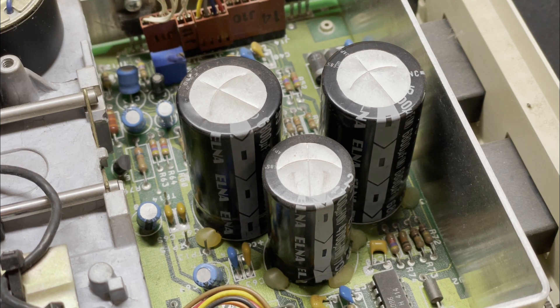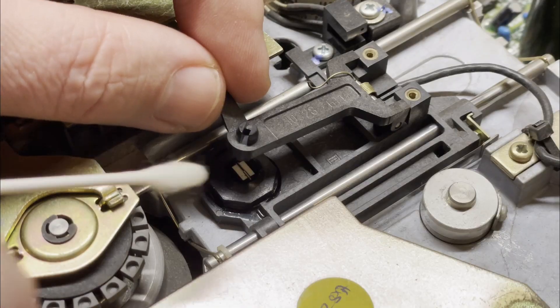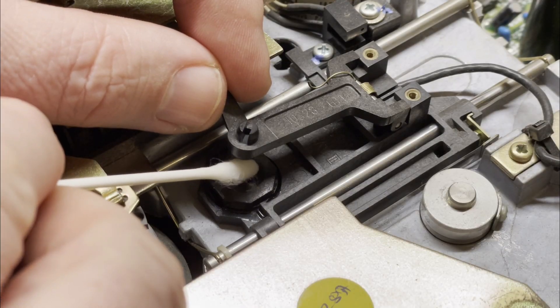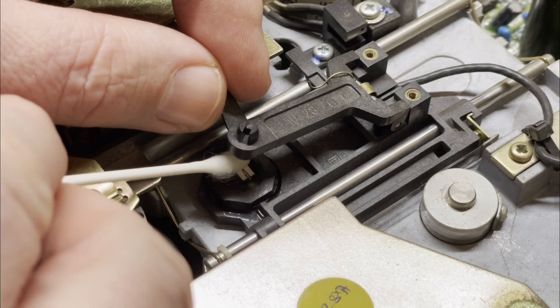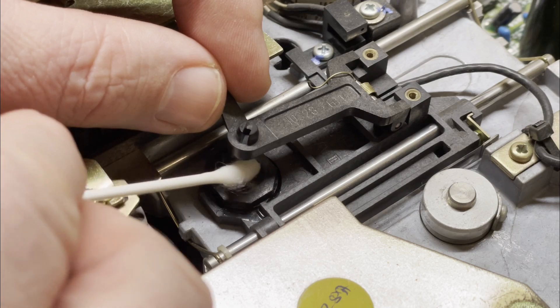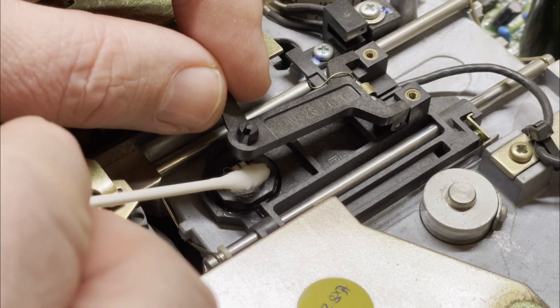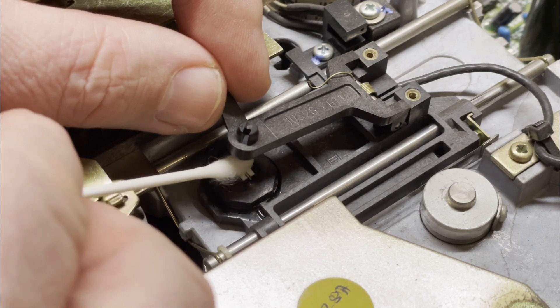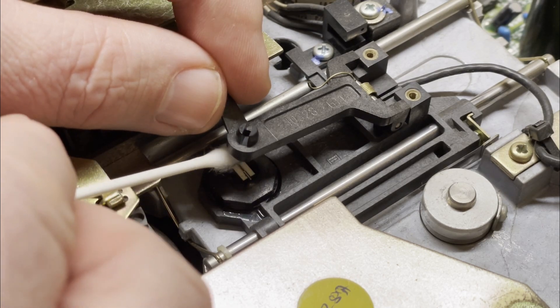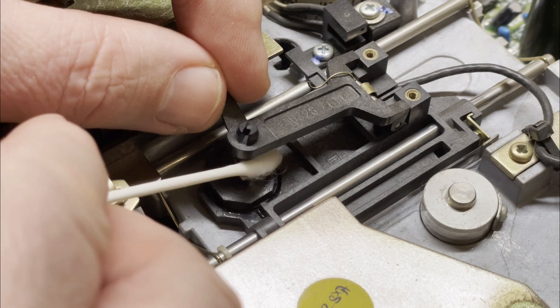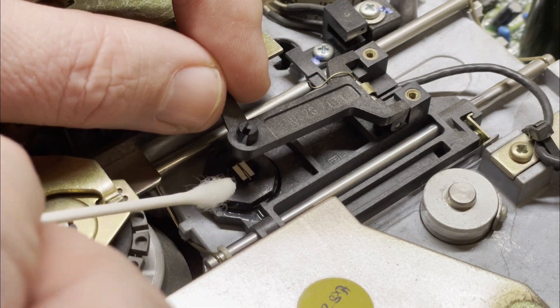Some people say only recap if necessary, then others say always recap to be sure. I'm going to leave them for now because well I'm impatient to see if this thing actually works. I am however going to give the heads a little clean with some IPA while I'm here.